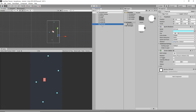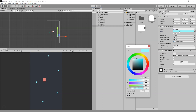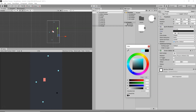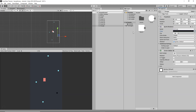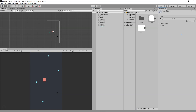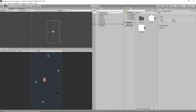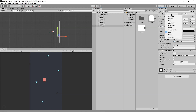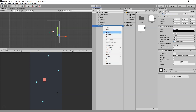Now I'm going to duplicate the last food item and rename it to 'Danger'. I'll change its color to a dark black. Then I'll select the Danger object, go to the Tag, click Add Tag, click Plus to create a new tag called 'danger', and assign the danger tag to it. Now our danger obstacle is ready.